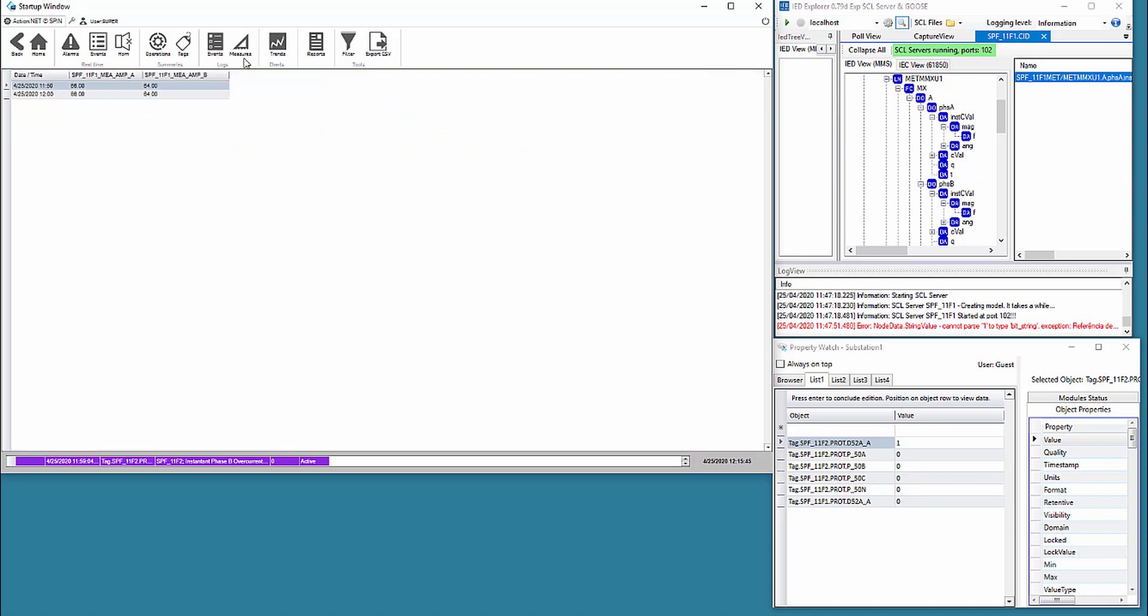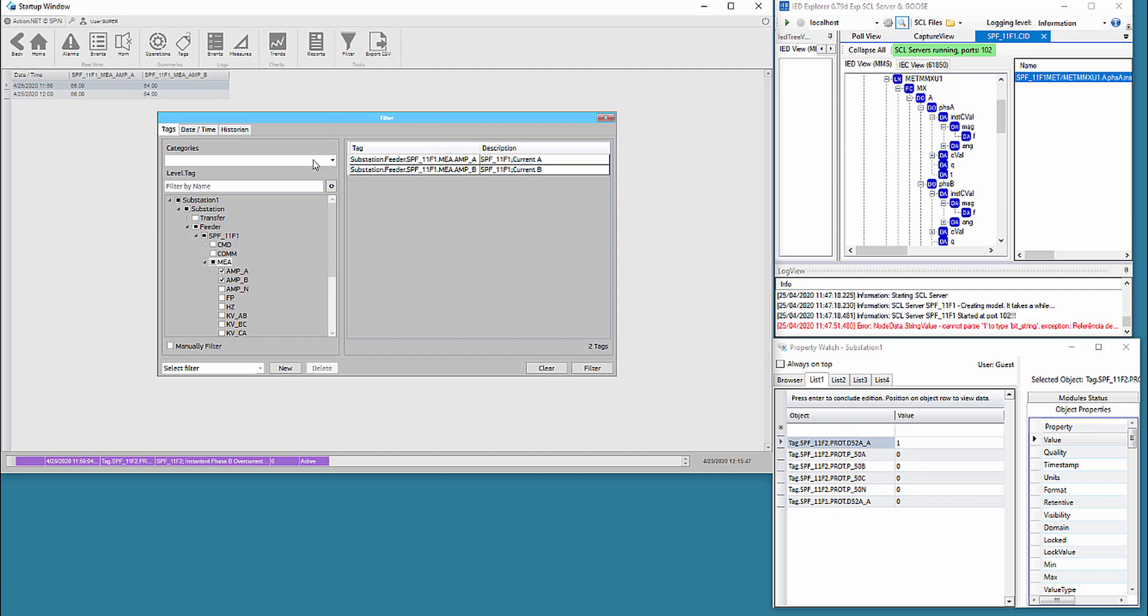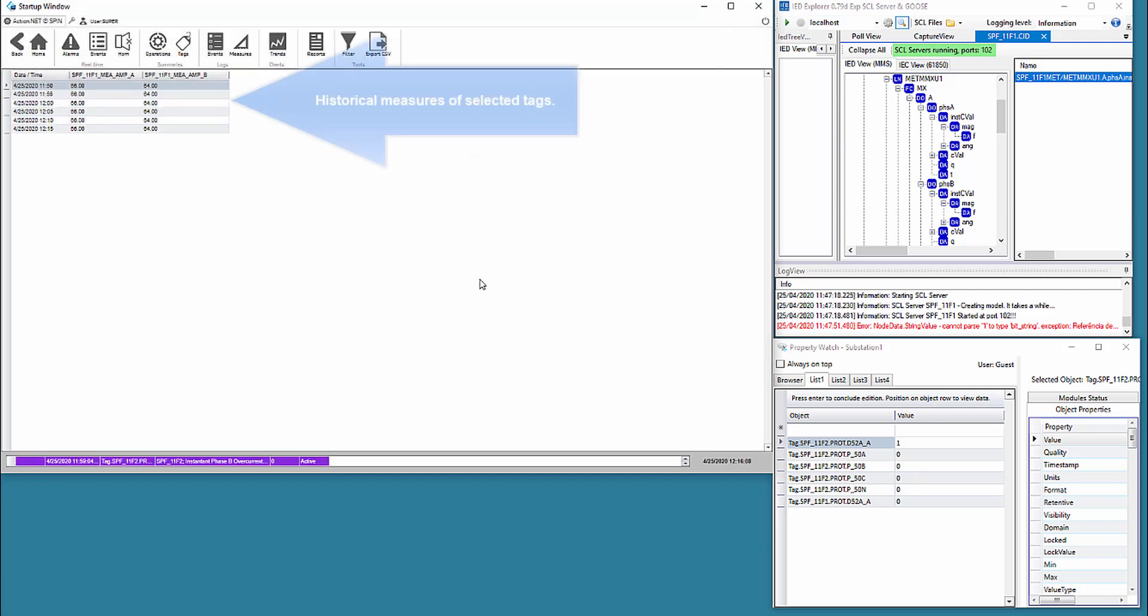The third button selected shows a history of selected measurements, and again we select through the filter the measurements of the two currents.